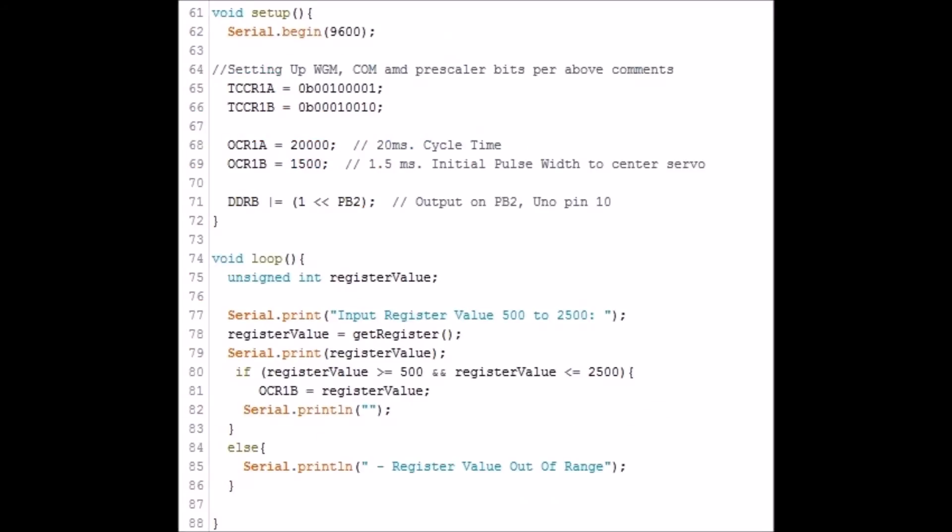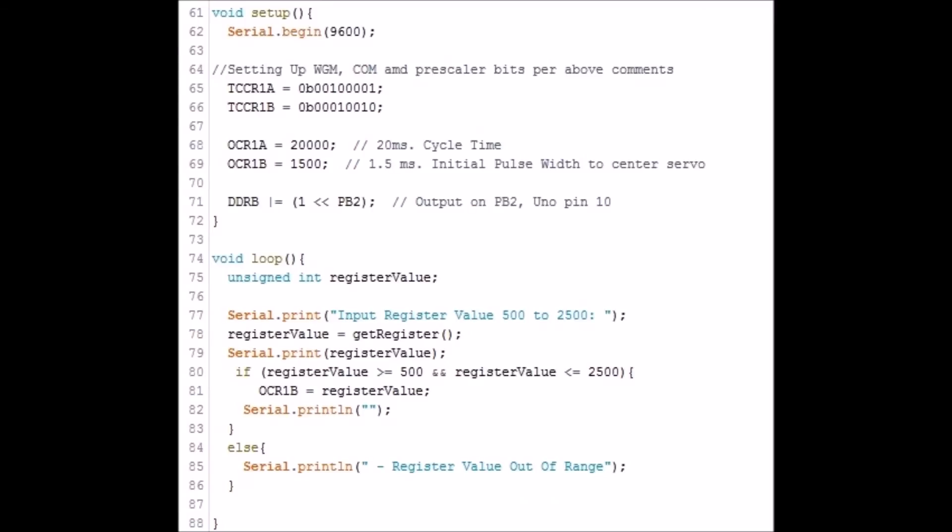Note there is a happy coincidence in that the input values correspond exactly to the pulse width in microseconds. For example, to set a pulse width at 1.5 milliseconds, you input 1500.